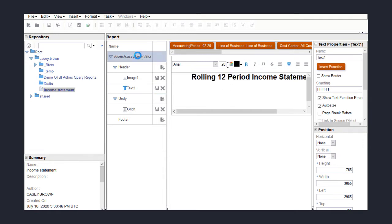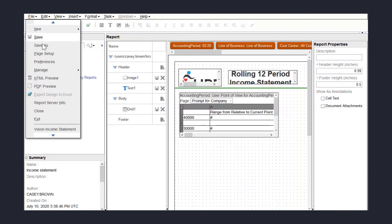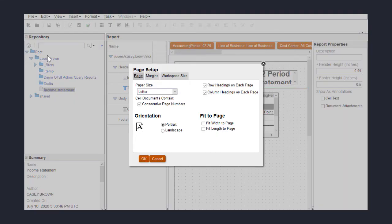Next, I want to change the orientation of the report to landscape. I'll navigate to File, Page Setup, and select Landscape.